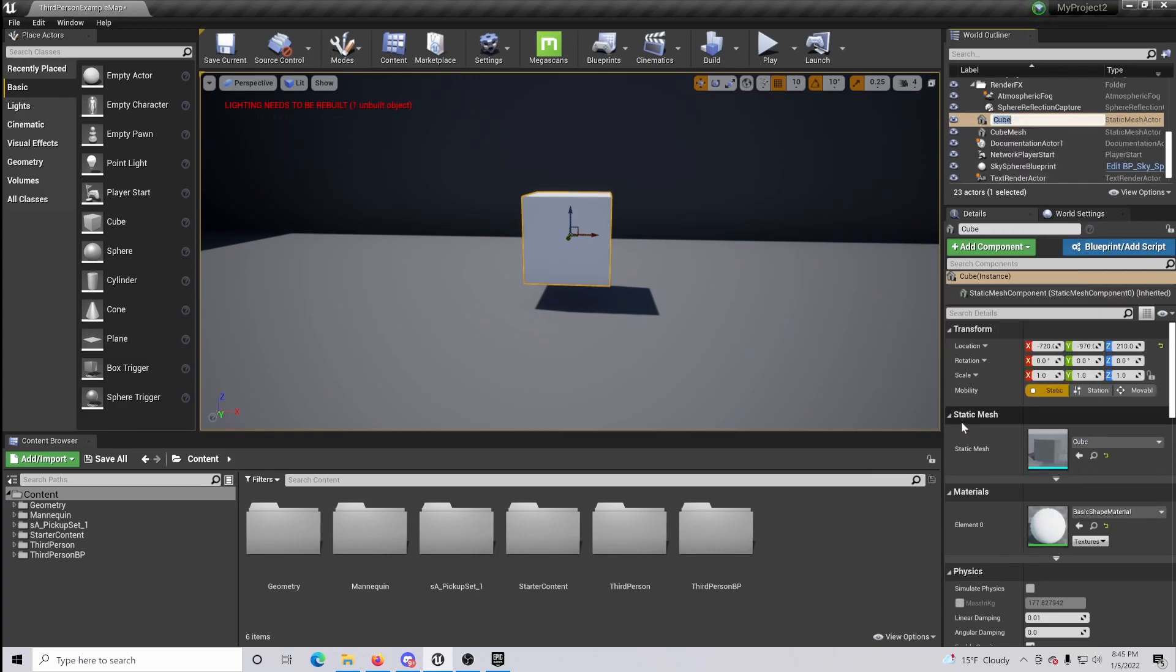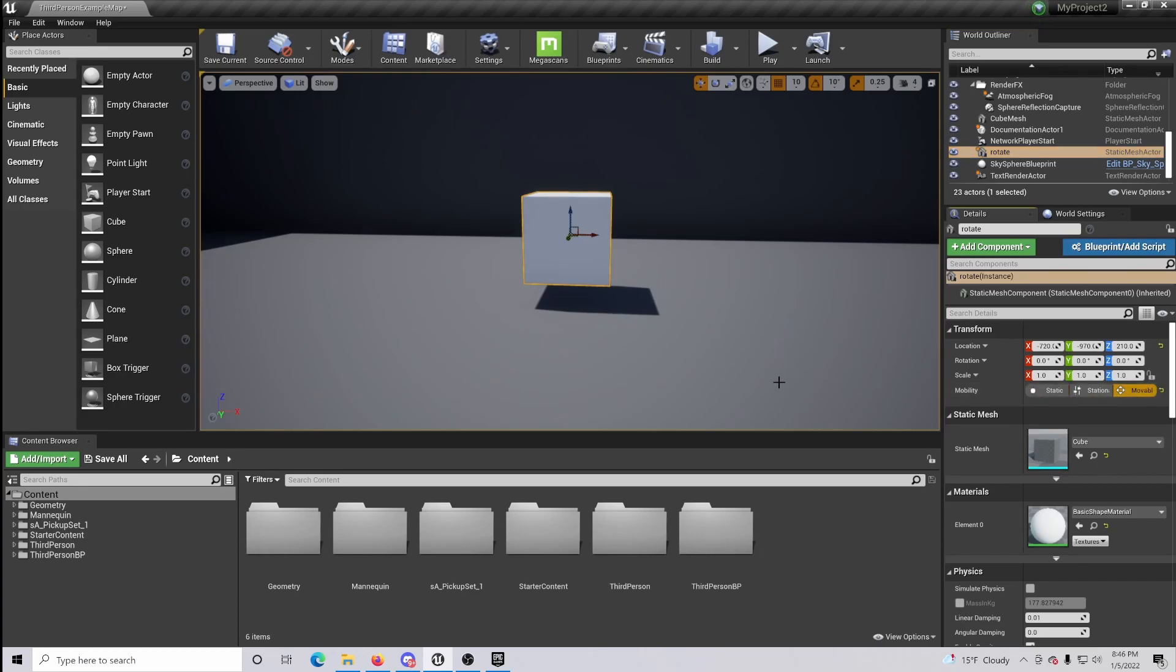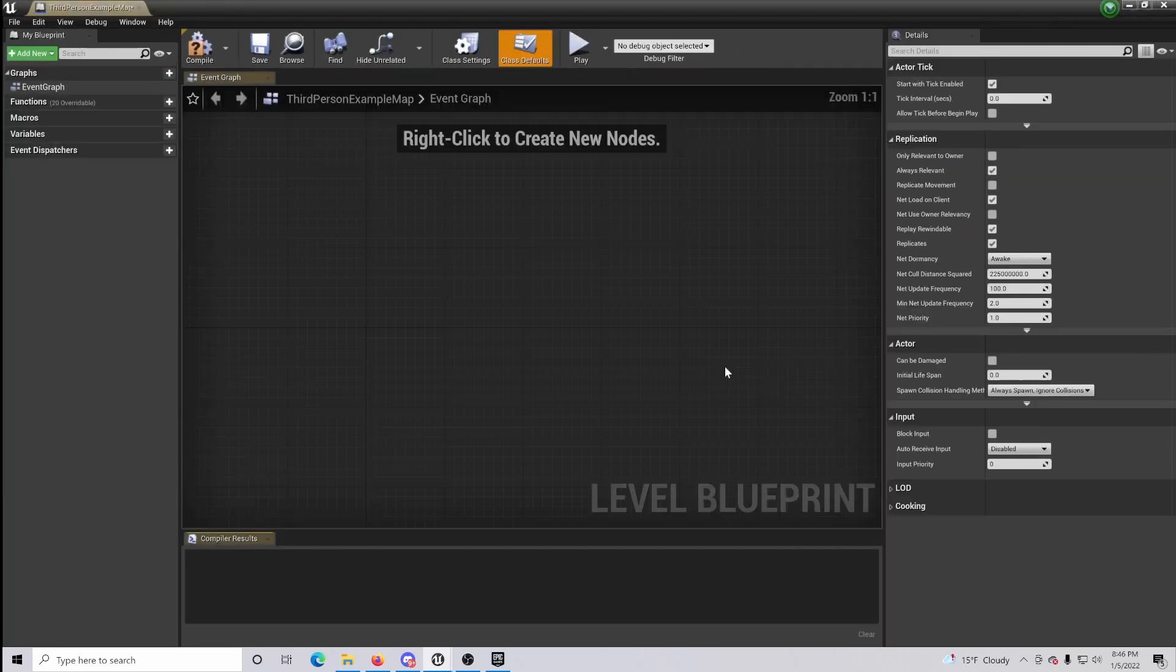The best way to keep track of everything is to rename this to rotate, or whatever you think will be really easy to remember. Also make sure that you have the mobility set to mobile, otherwise the object is actually not going to rotate even if the code is set up properly. Now that's done, go to your blueprints and open up a level blueprint.